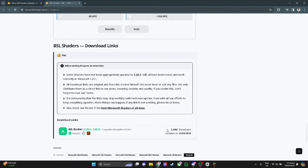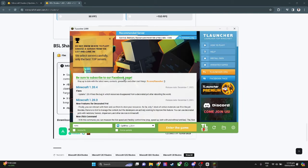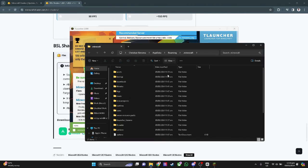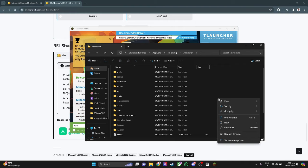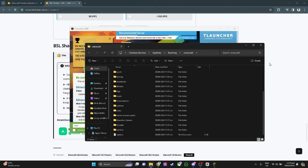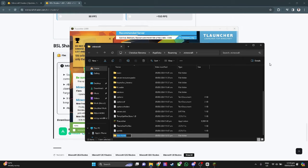The next thing we're going to do is open T-Launcher. Now click on this folder icon right here. This will be the folder destination of your T-Launcher or Minecraft. From here, you want to create a new folder.